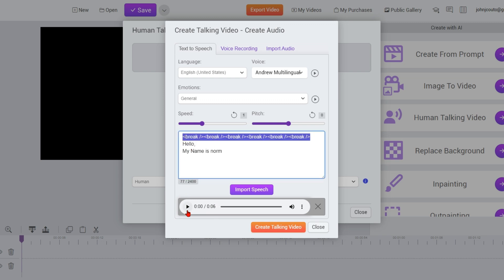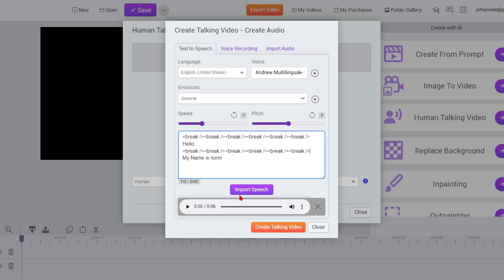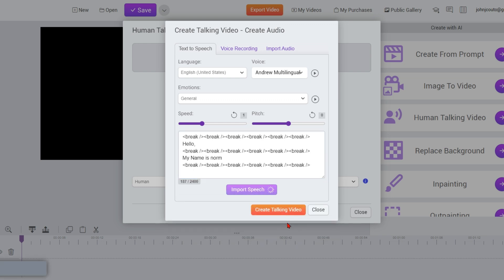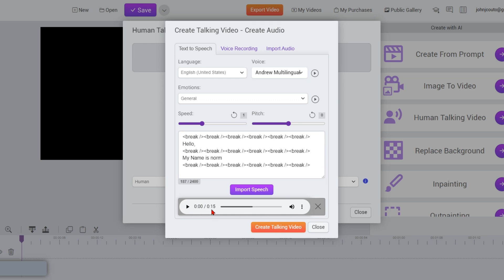I'm going to copy-paste this here between the hello and the my name is Norm, and show you how much time it is now — now it's up to 11 seconds. And if I do it one more time and put it here at the end, it goes up to 15 seconds. So now if you listen to this... Hello. My name is Norm. And it's done. So now you've taken this little two-second clip that we had at the beginning and changed it into 15 seconds.